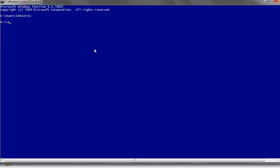To hide the folder, we will write: attrib +s +h +r. Here 'attrib' indicates the attribute command; '+s' indicates it will mark the file as a system file; '+h' indicates it will hide the file; and '+r' means it will give read-only access to the file or folder. Now we will pass our folder name, which is 'gams'.